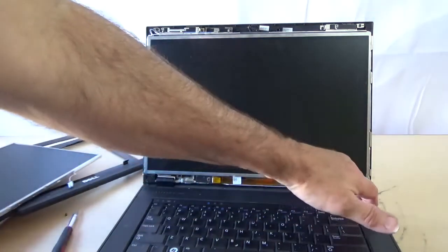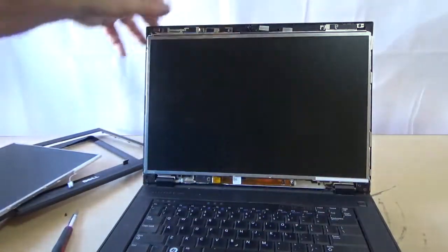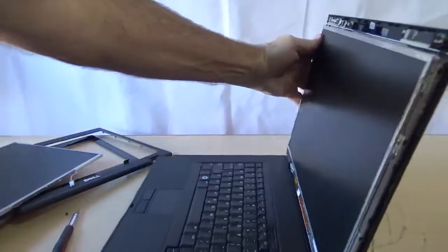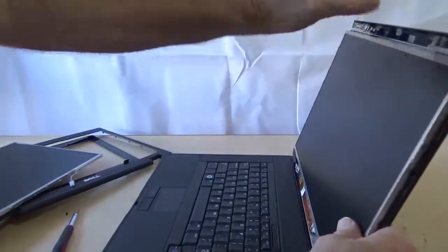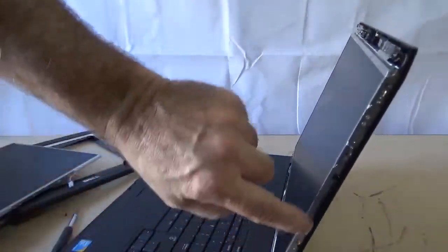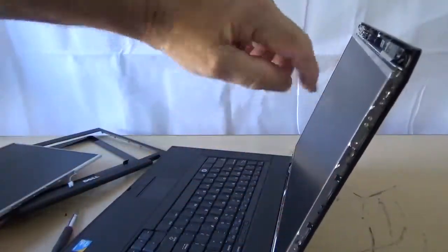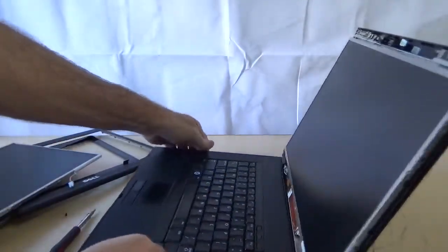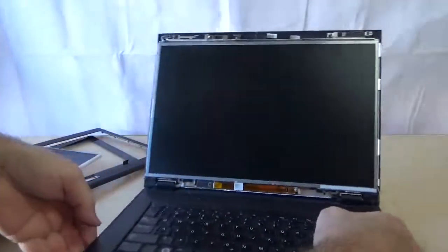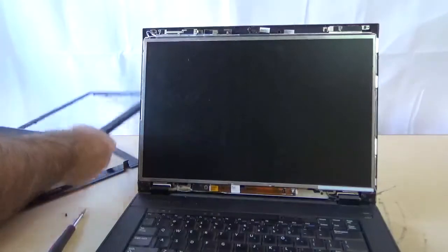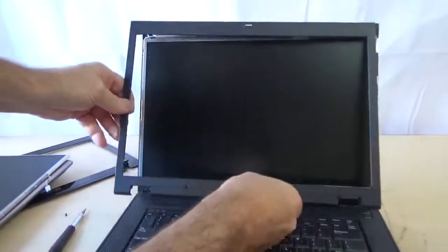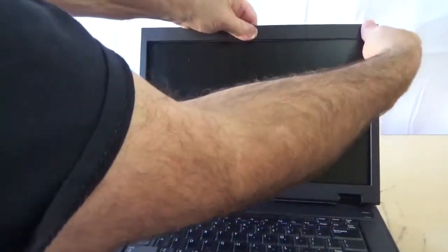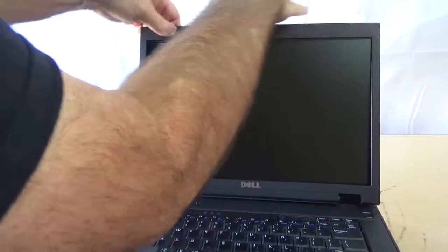So all we'll do now is put the screws. Put the three screws on this side, three screws on the other side, and then this very simply just pushes back on, it snaps into place.